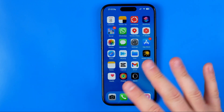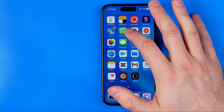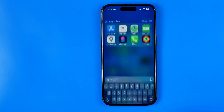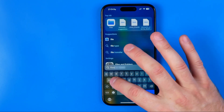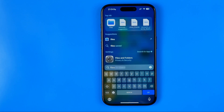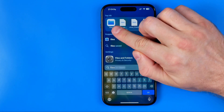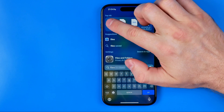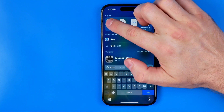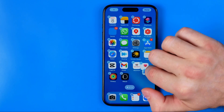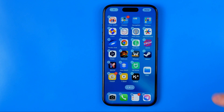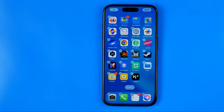Also, you can just swipe down on any of your home screens to bring up search, and here you can also search for 'files' in that way. That's how we can easily find the Files app icon, and now we can hold it down and drag it to place it somewhere on any of our home screens.